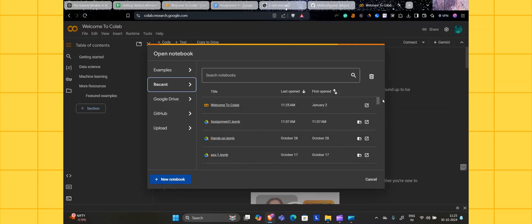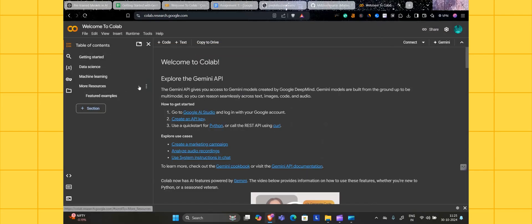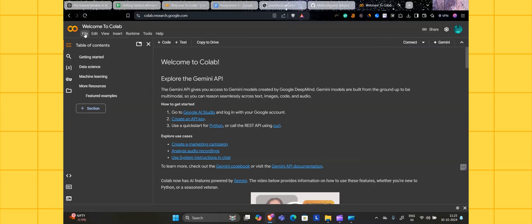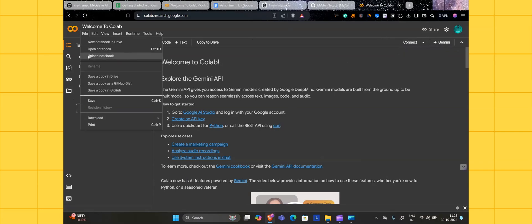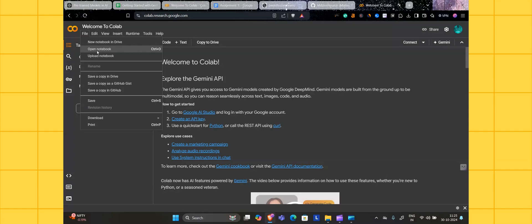Before going ahead, let's first see what is the interface here. There is a connect button here. There will be file options. If you have an already existing ipynb file, you can upload it here. If you are already working on any file which is already here, click on open file.